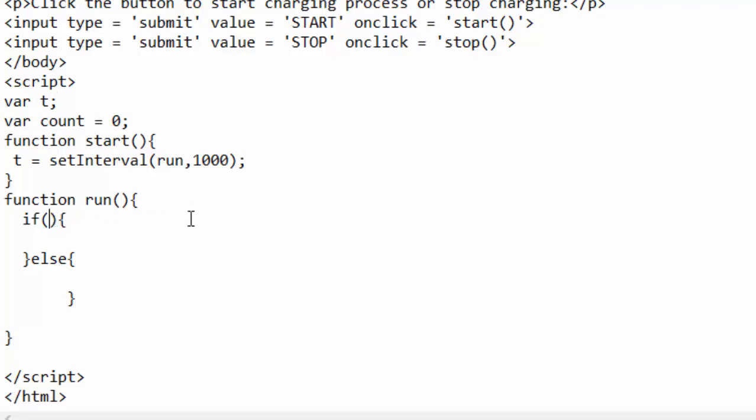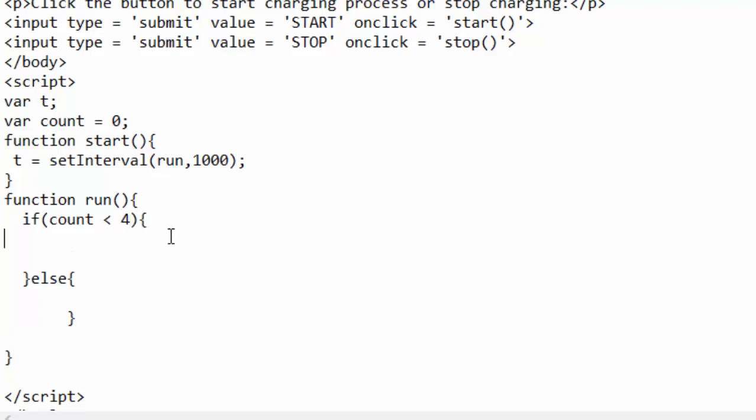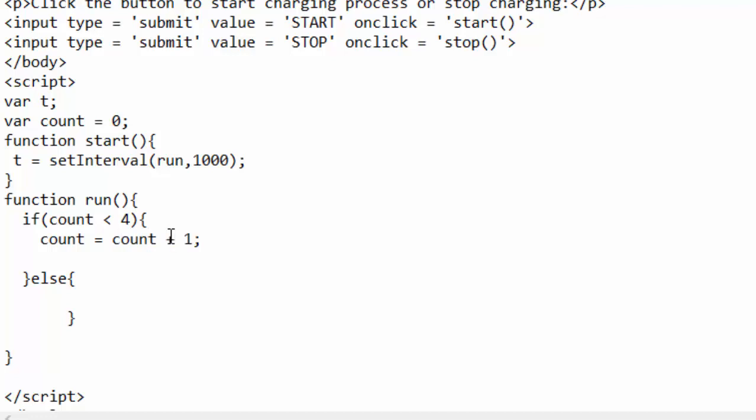So I will just come here and say if count less than four, if it is less than four, then this should happen: you just take what is in count and you give it back to count after adding one to it. Then...